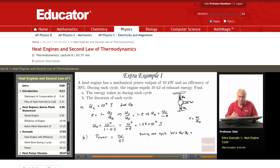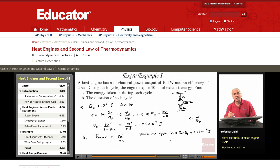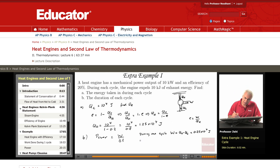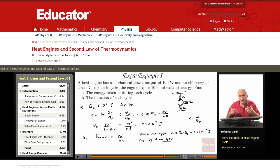Q_H is 1.25 times 10 to the 4 and Q_C is 10 to the 4, so the work is 0.25 times 10 to the 4 joules. This is the work done during each cycle. So if the time for each cycle is delta_t, then the power is the work done in one cycle divided by the duration of the cycle.